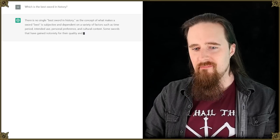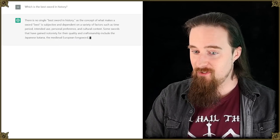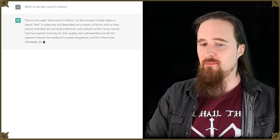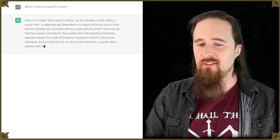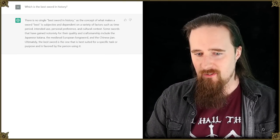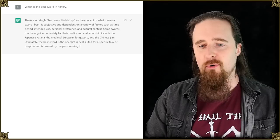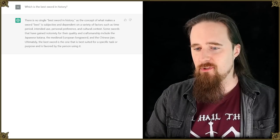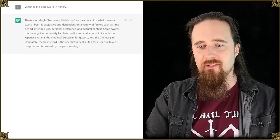Boom. There is no single best sword in history as the concept of what makes a sword best is subjective, dependent on a variety of factors such as time period, intended use, personal preference and cultural context. Nailed it.